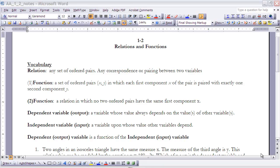First of all, we have a relation. Anytime you have a set of ordered pairs, or anytime you have two numbers that are paired together, we say that that's a relation — like a relationship, those two numbers are somehow related to each other.